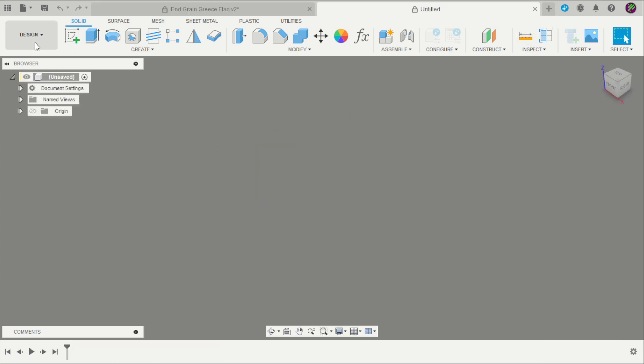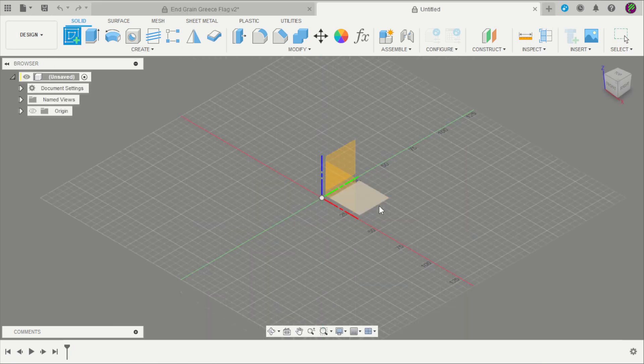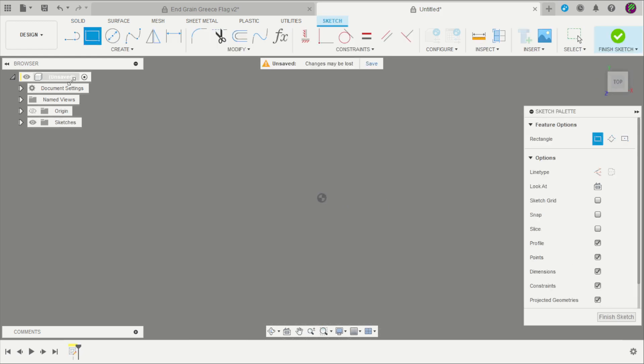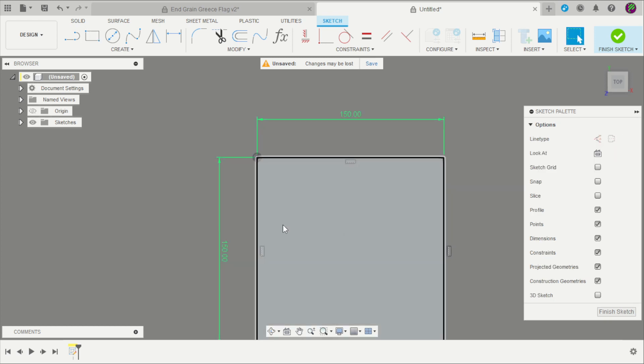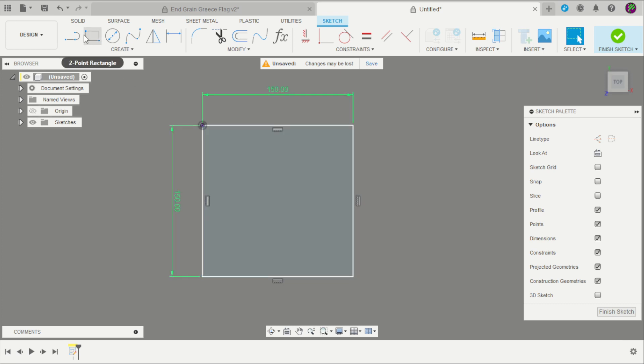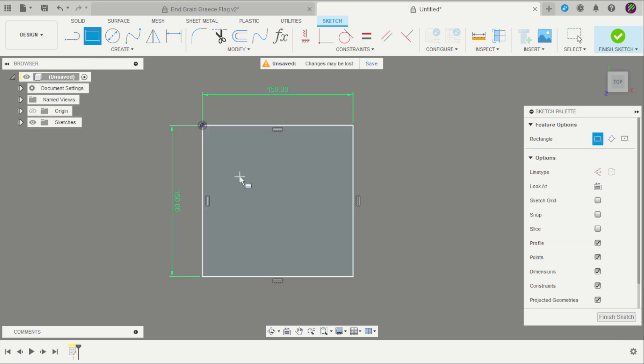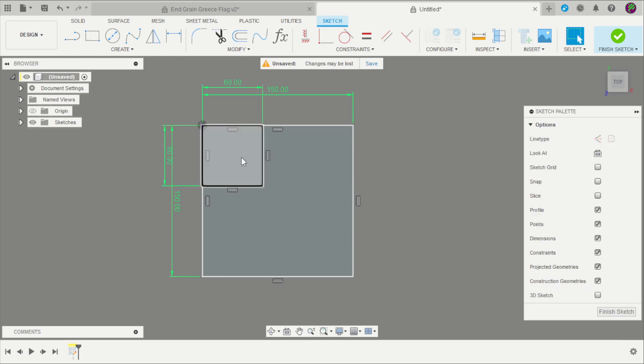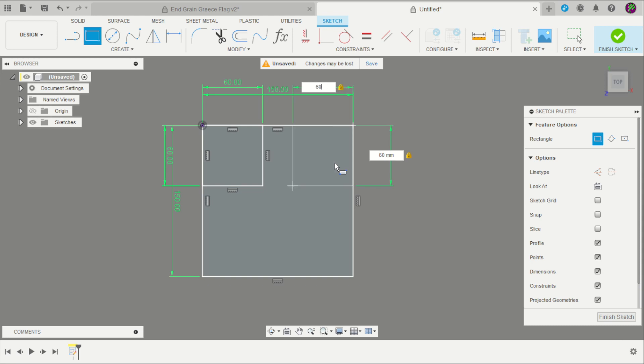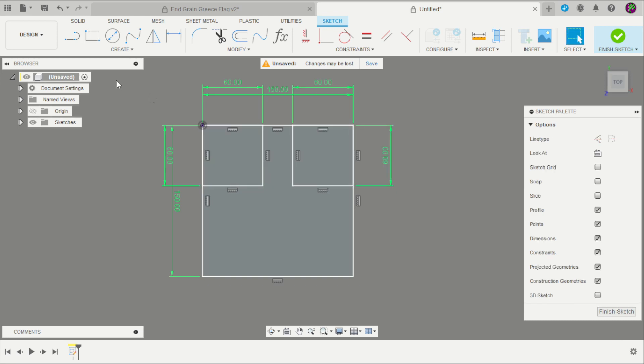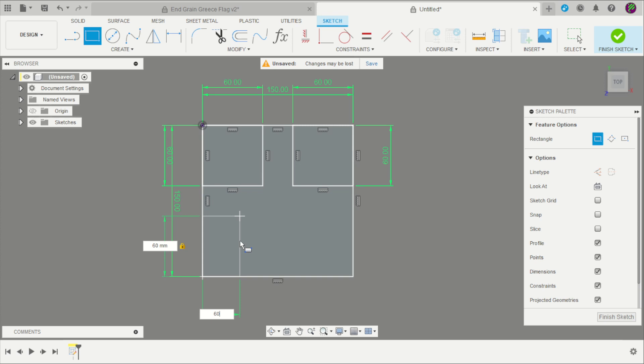Create a new design. Create a new sketch. Create here a square of 150 millimeters by 150. Another square that is 60 by 60. Repeat that square with the same measurements here and here.